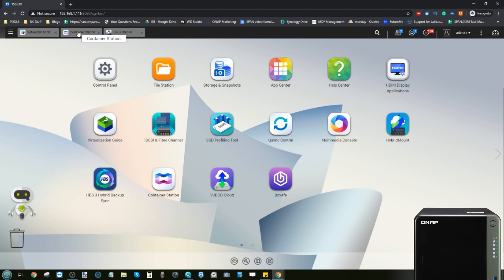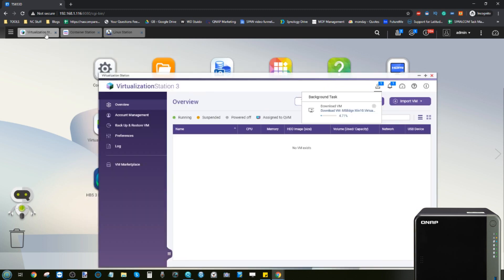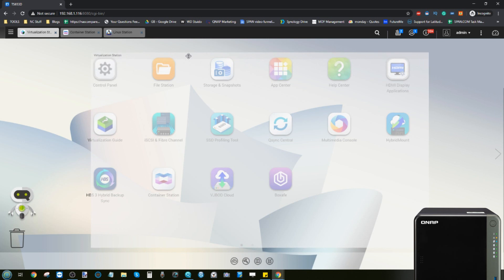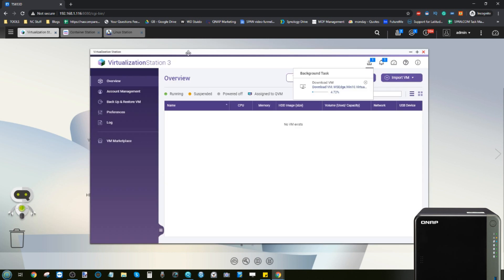So in the case of the TS-53D, let's look at that first one now: Virtualization Station 3. This is still to my mind the very best VM tool out in the market today. You will need at least a dual-core Intel based NAS to take advantage of this.